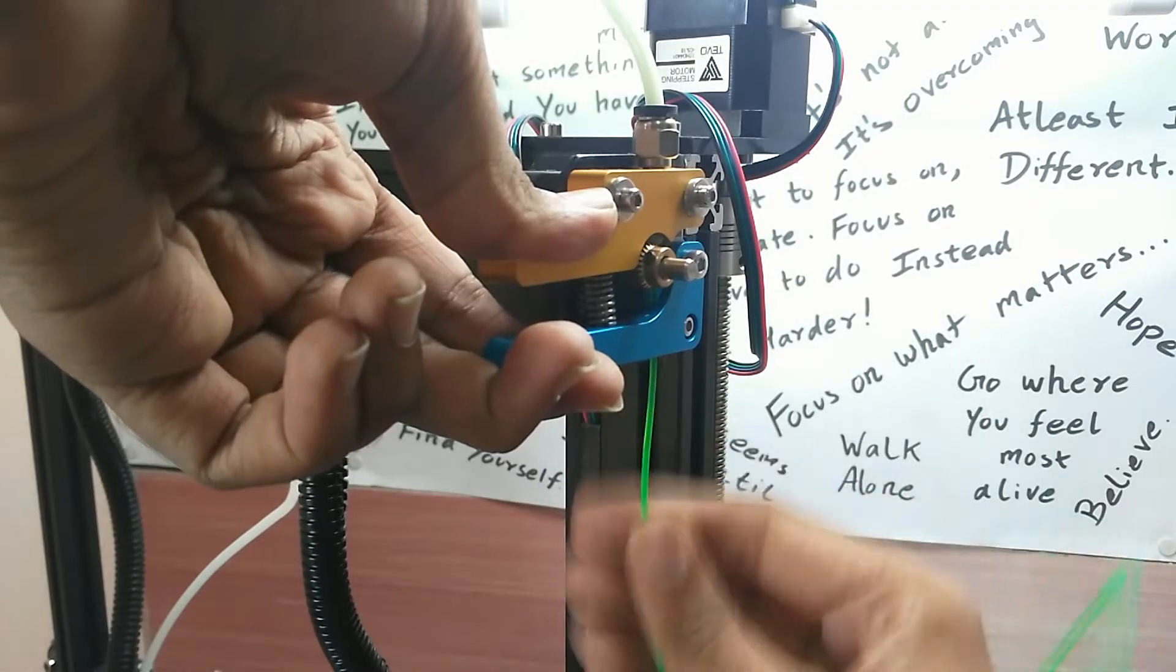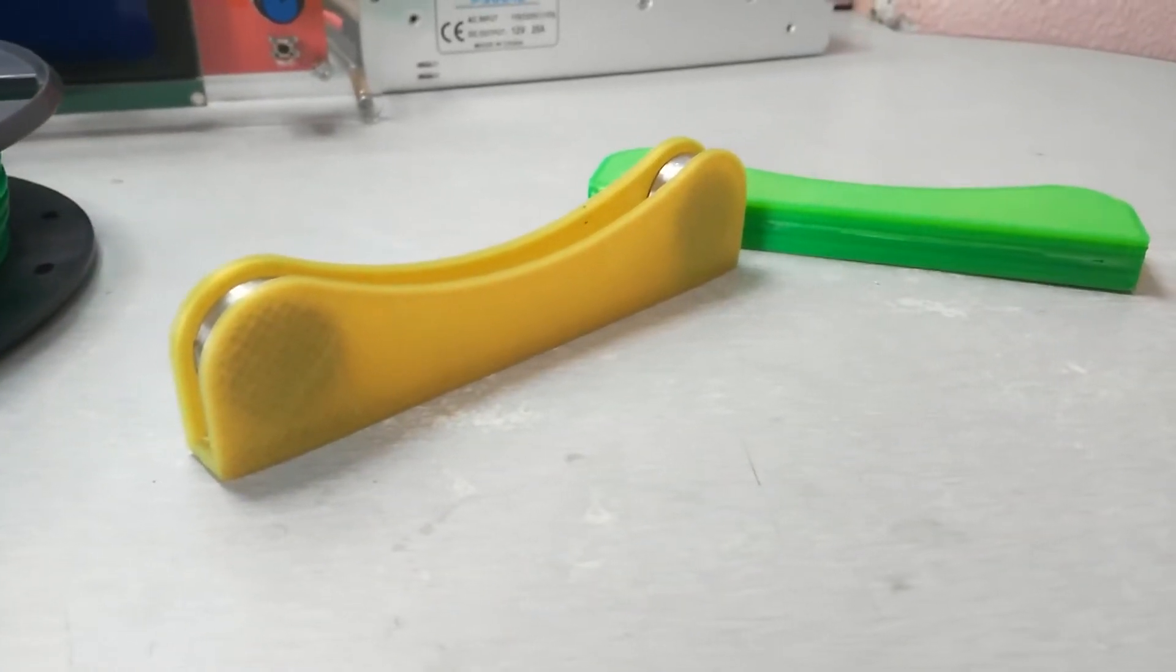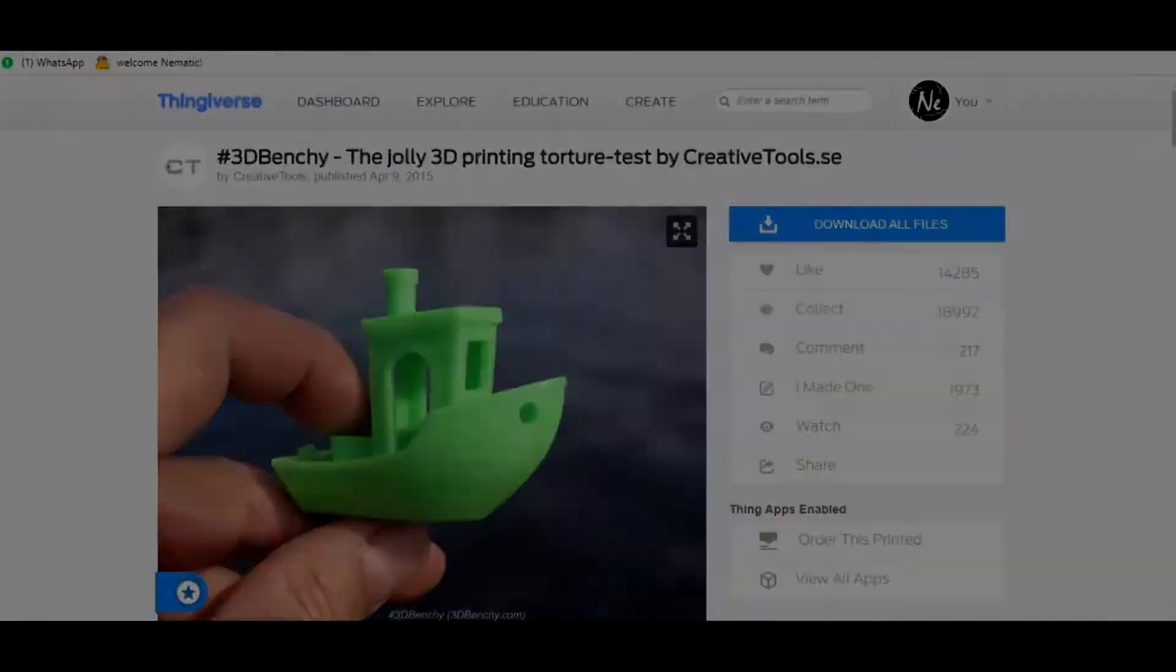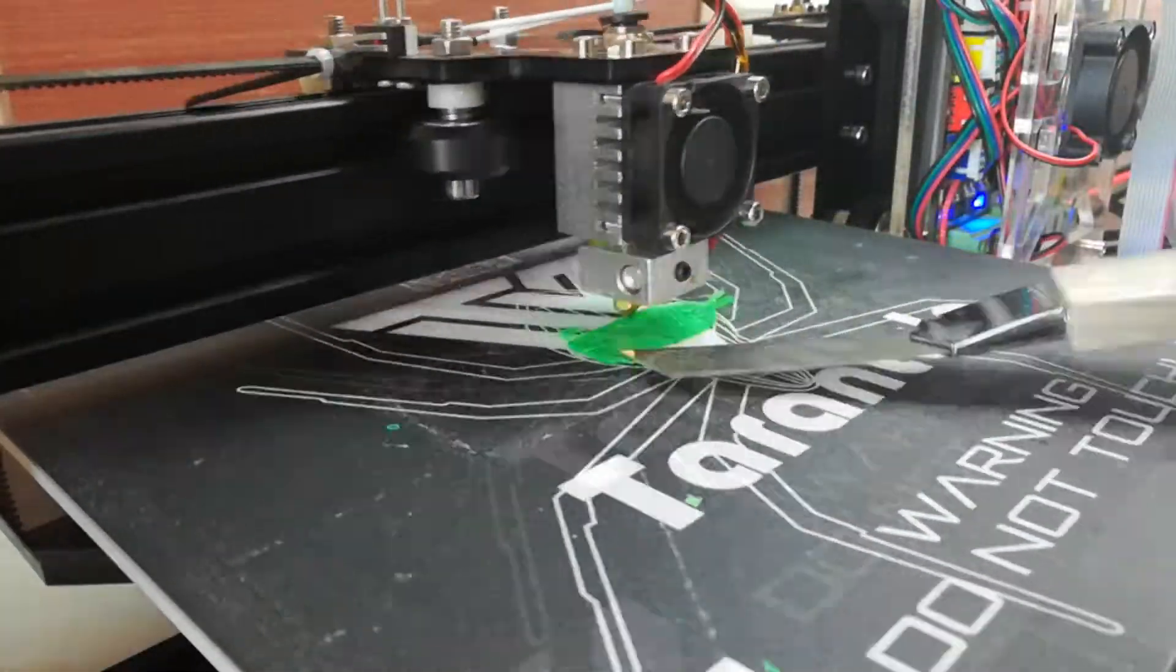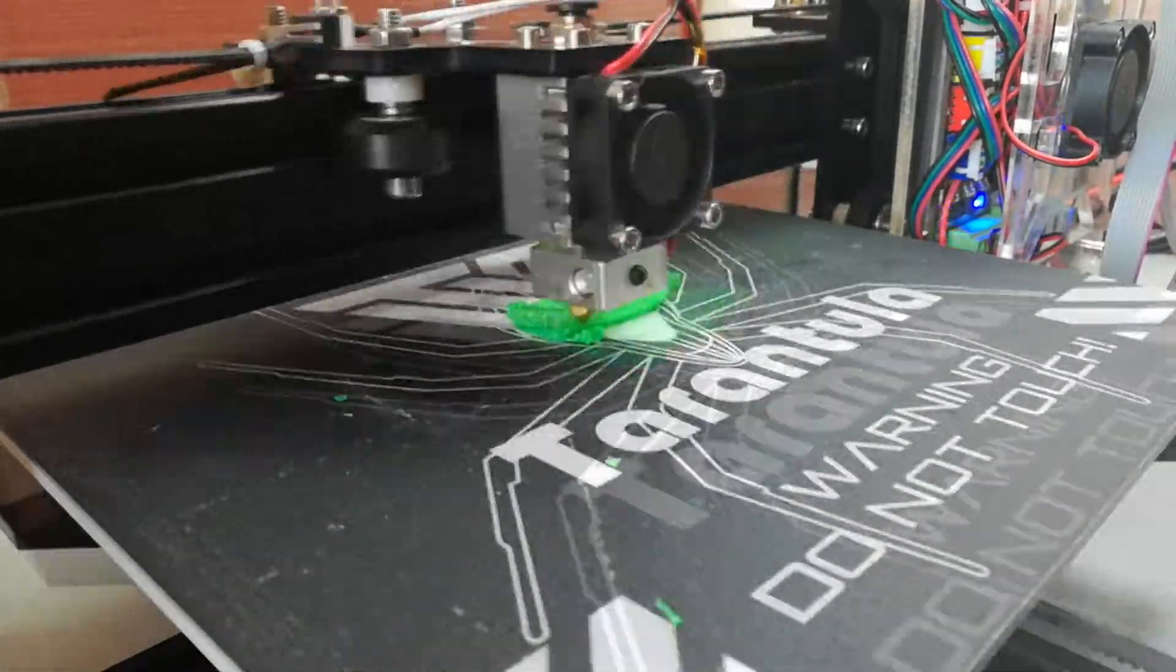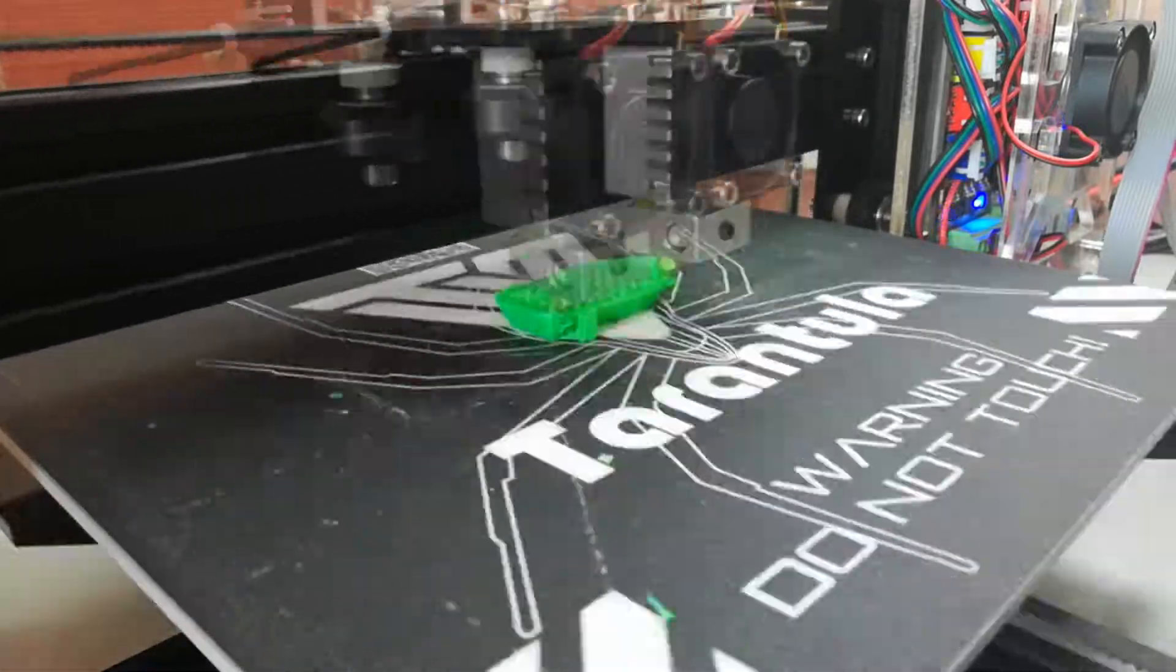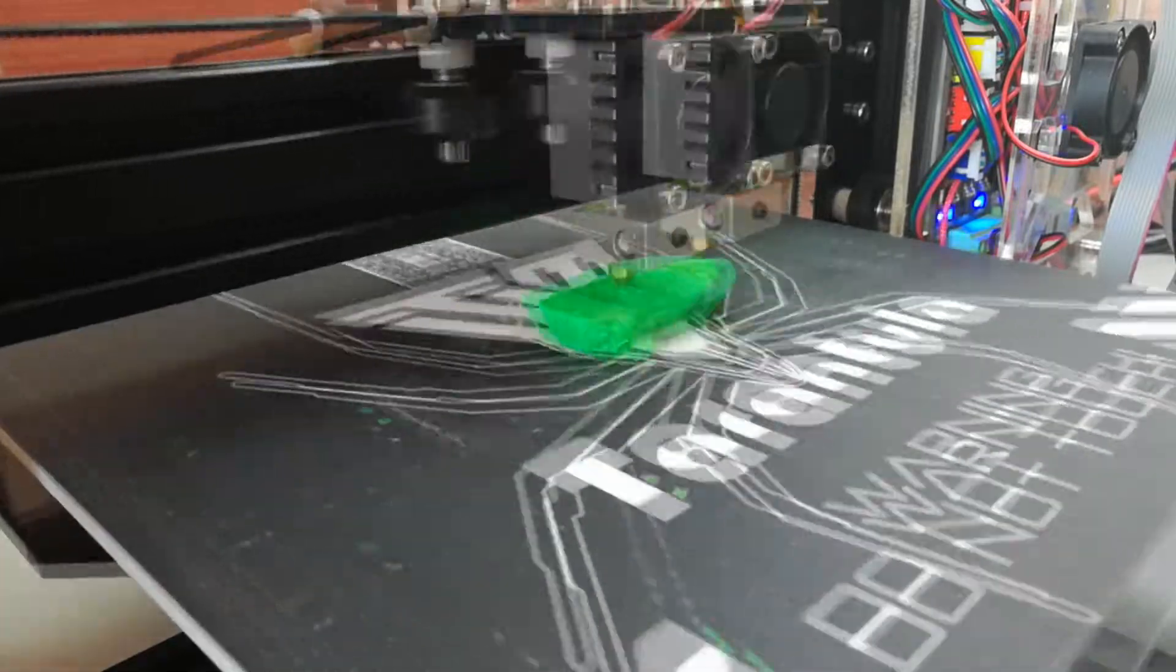Then I inserted the filament into the extruder and printed this spool holder I found on Thingiverse.com to proceed with benchmarking. For benchmarking, I'm using this 3D Benchy boat. So let's start.